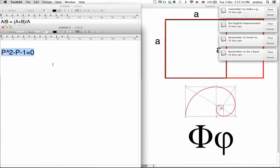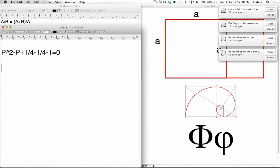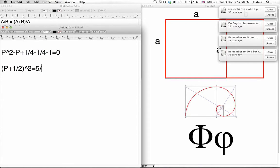Let's do completing the square. We know that the coefficient is a half, so half squared is a quarter — so plus 1 over 4, minus 1 over 4, minus 1. Then: P plus a half squared is going to equal — bringing those over — 1 and 1 quarter, which we can write as 5 quarters.